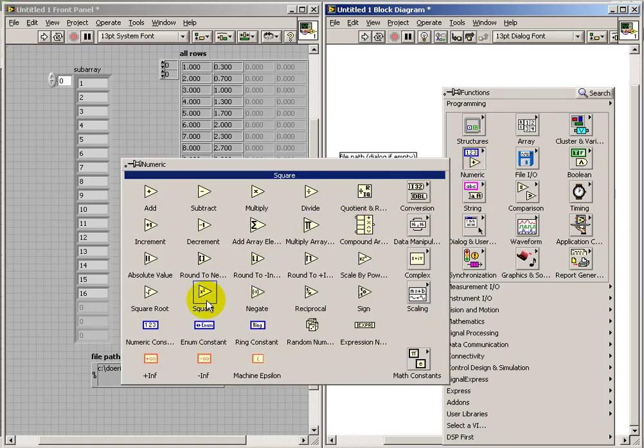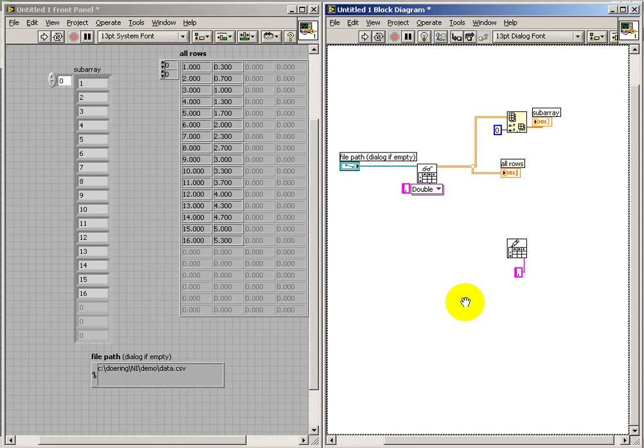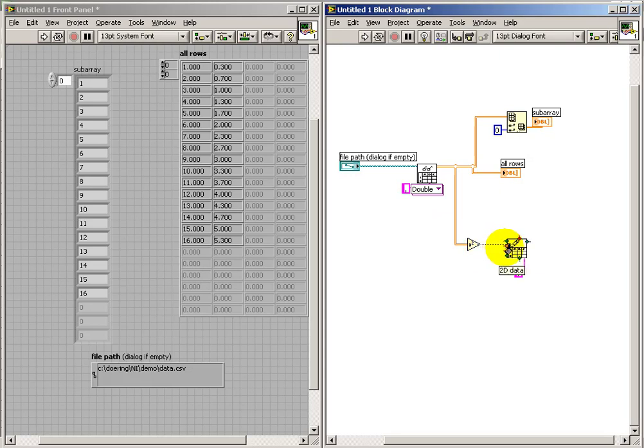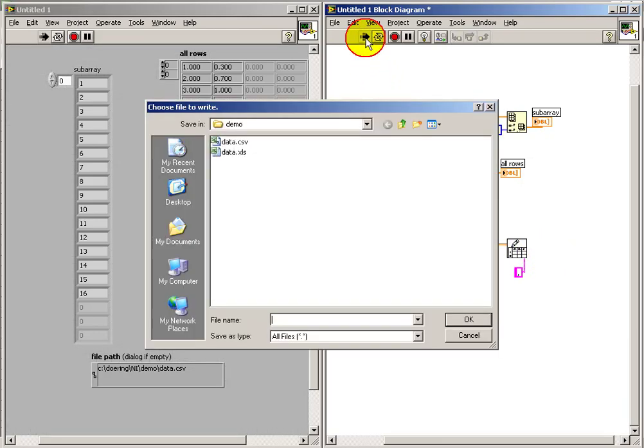And just to generate some different values, let me use the squaring operation. So I'll square all the elements in the array and then write that out as a two-dimensional data set to the output spreadsheet.